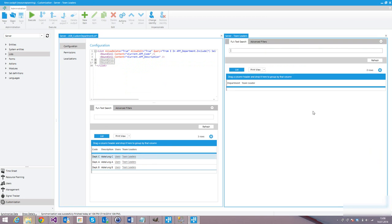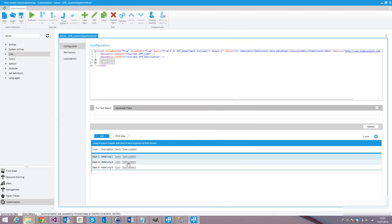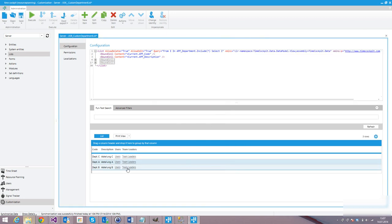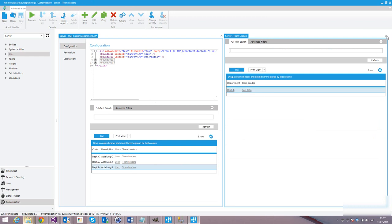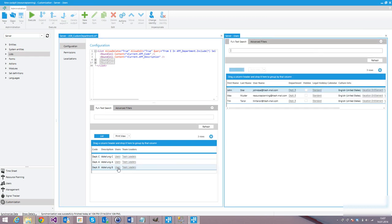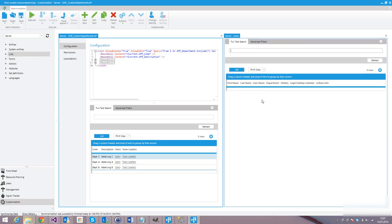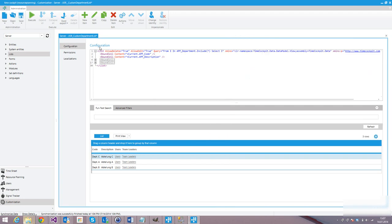If we click on team leaders, a new tab opens showing the team leaders — for Department A we see Jane Smith, and for Department B we have John Doe. And the same for the hyperlink: Department B has three members, Department A has one member, and Department C has no members. The list looks good, so we can save it.